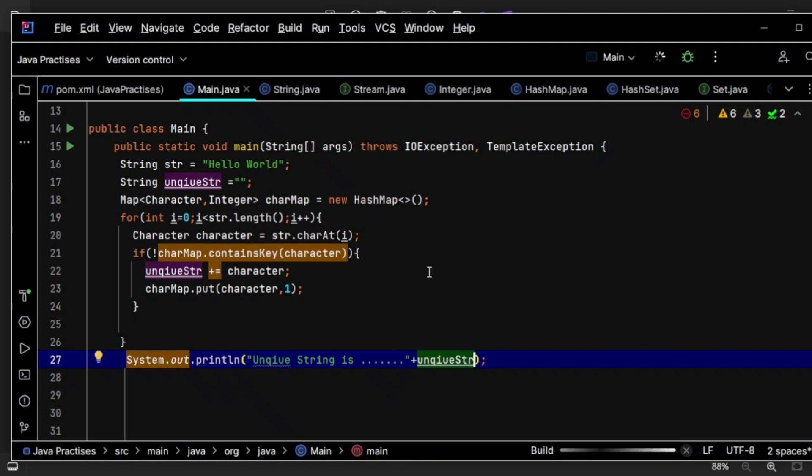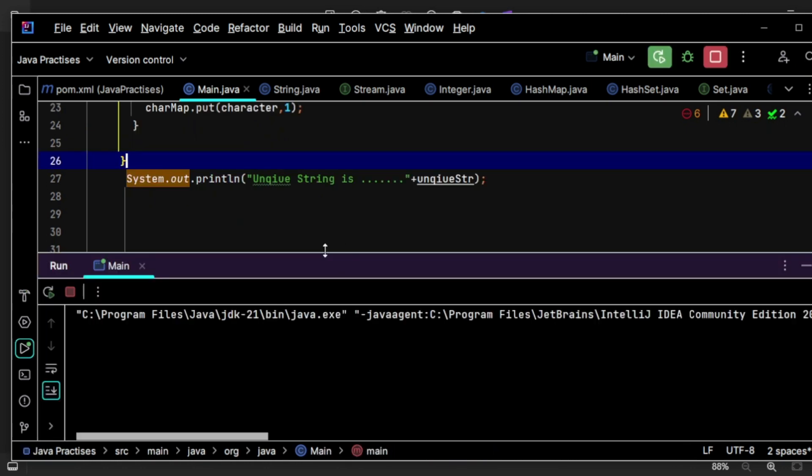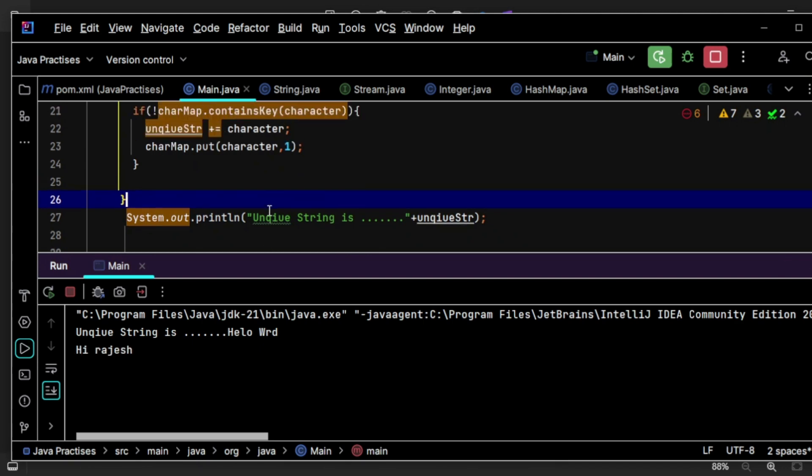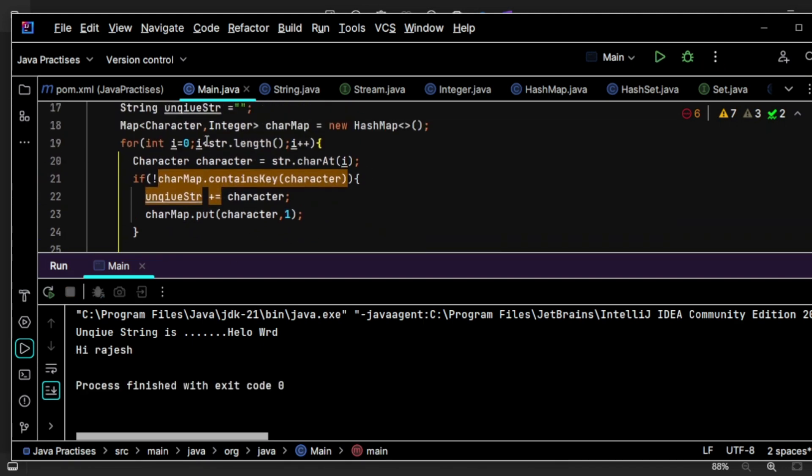So let's wait for the output to come. I hope you guys can able to follow until now. It's very very simple guys. I'm simply using this HashMap concept.